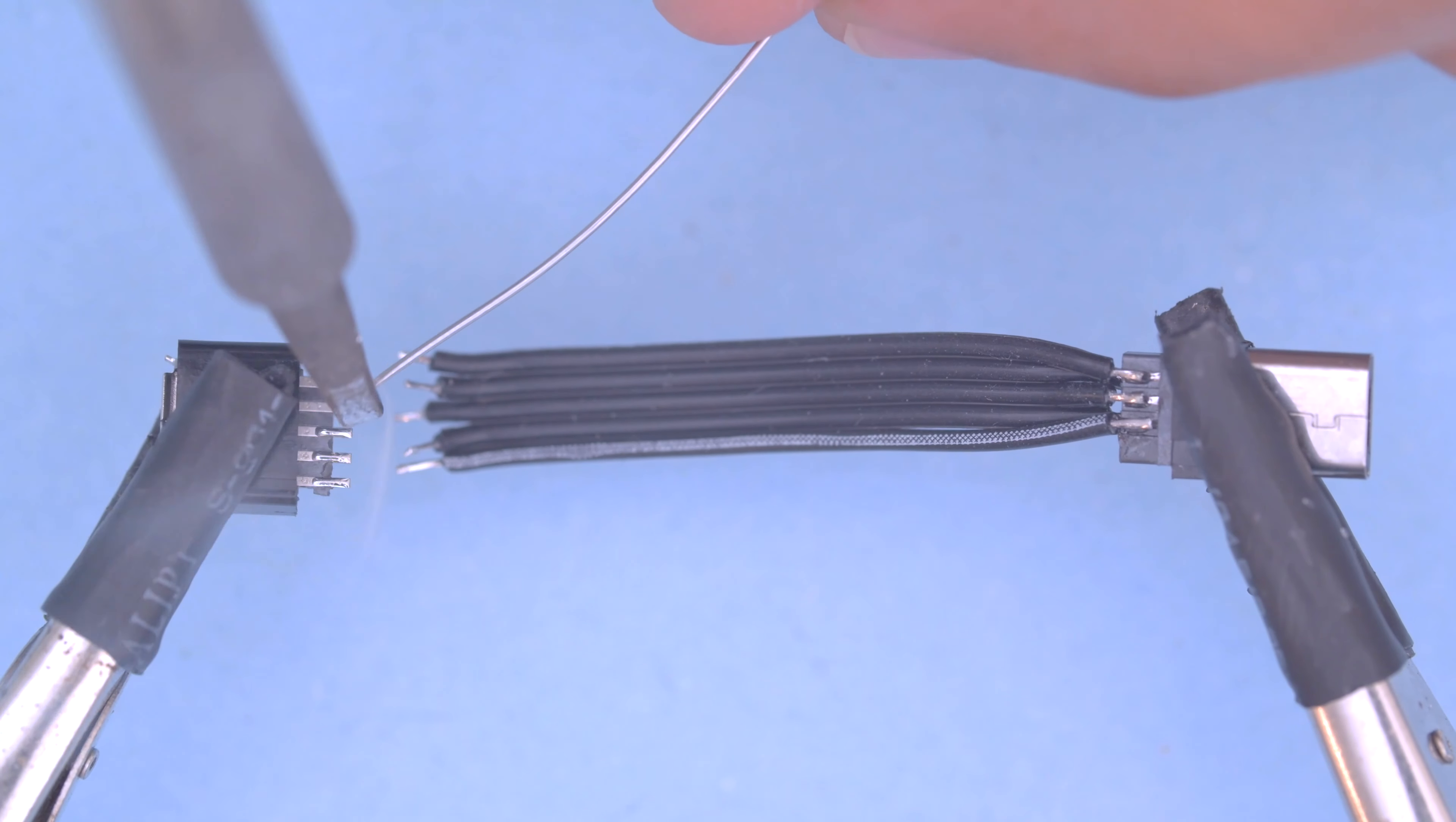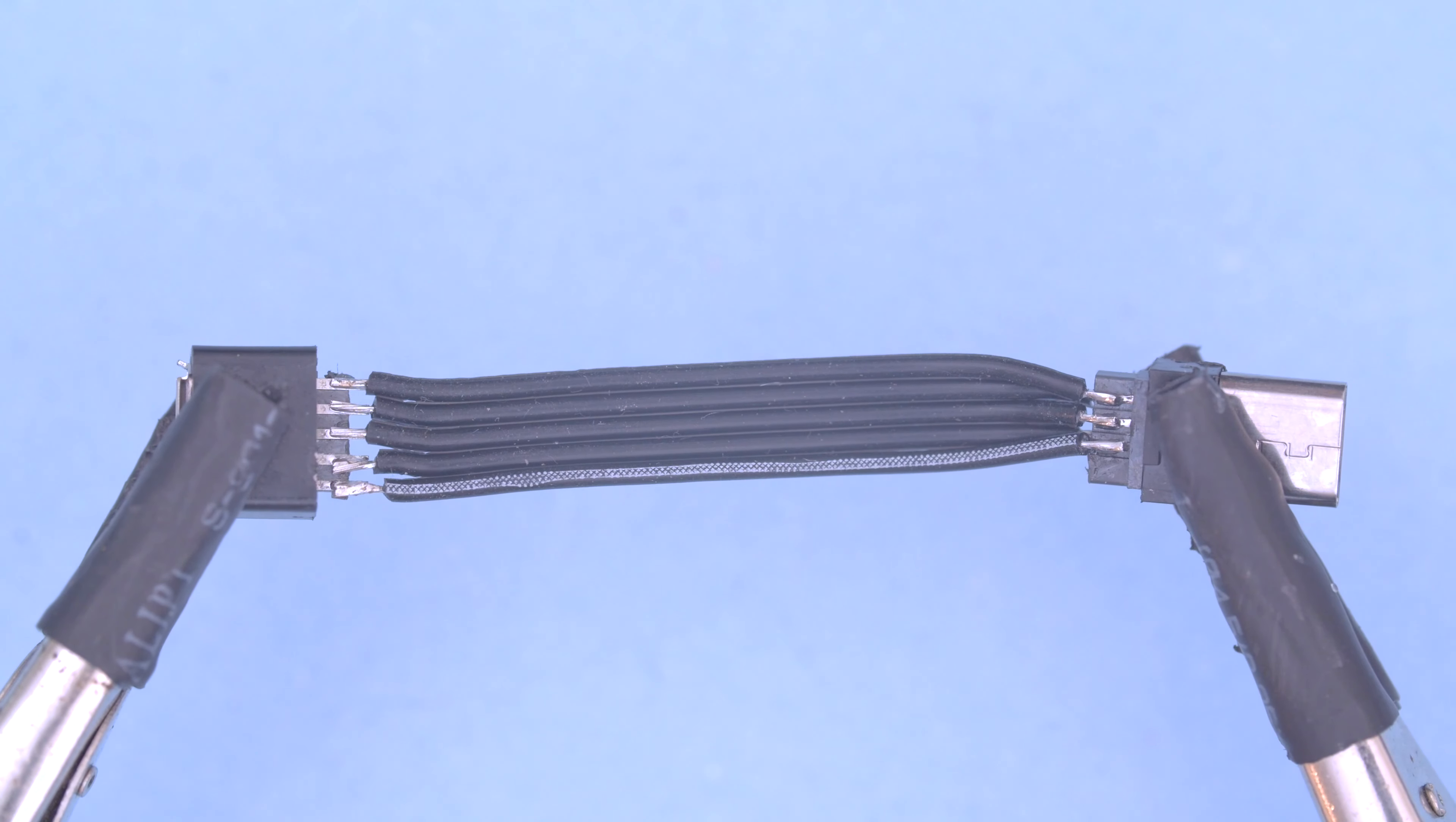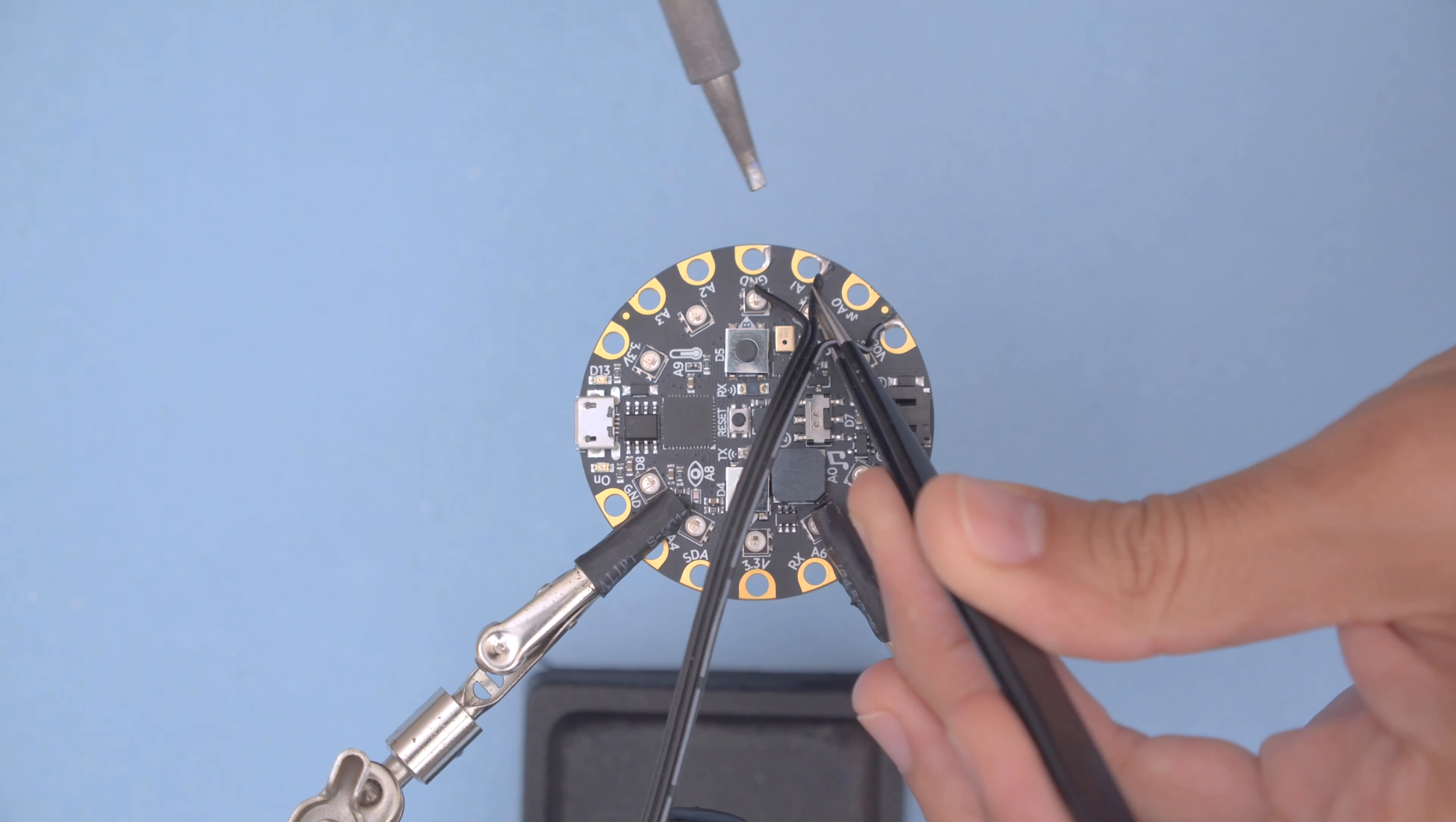Next we'll create a DIY micro USB connector with a really short cable so we can reprogram the board and recharge the battery. Then we'll solder the connections from the LED strip to the pads on the Circuit Playground.